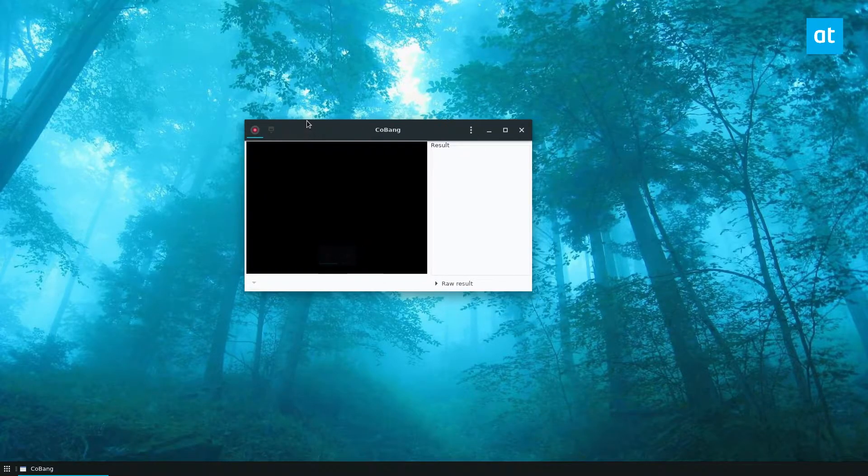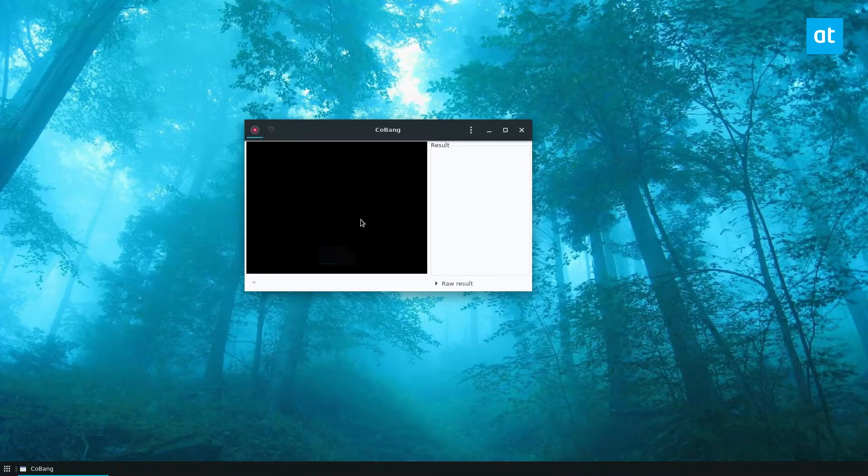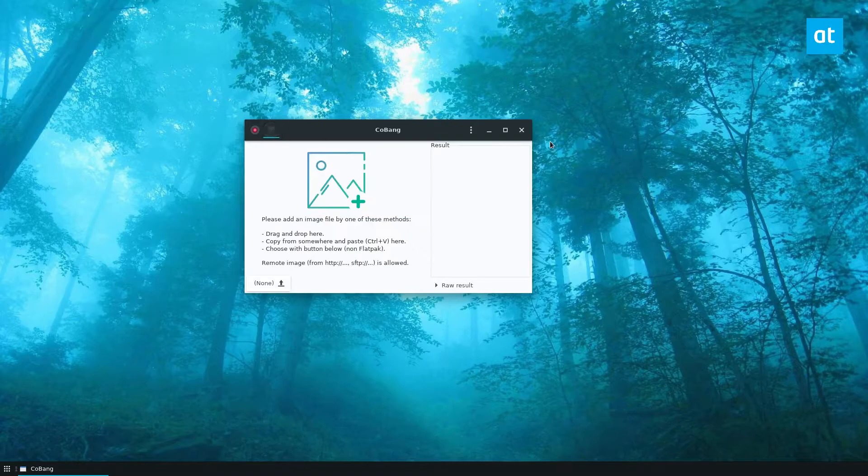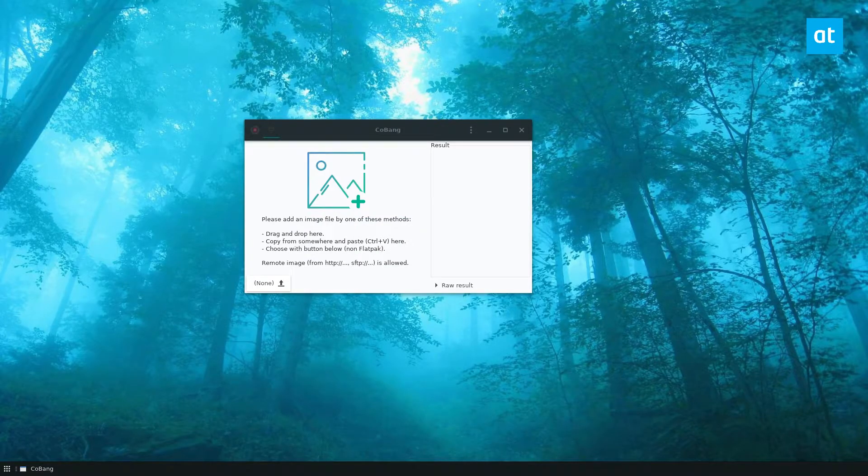There are two ways you can use Kobang. You can connect it to your camera and show a QR code to it, or you can scan a file. We're going to be scanning a file because I don't want to connect my webcam.